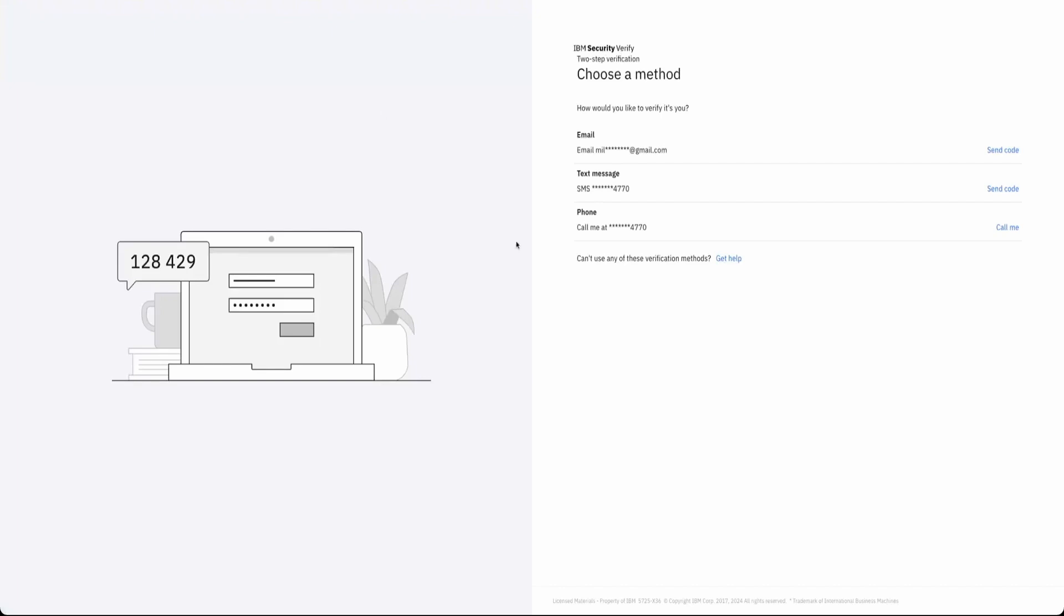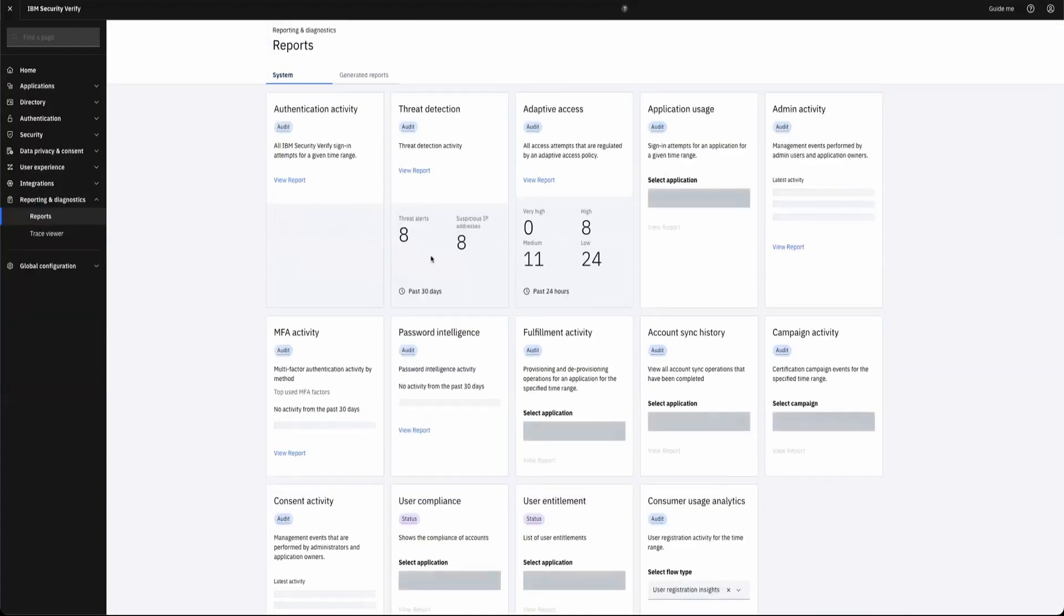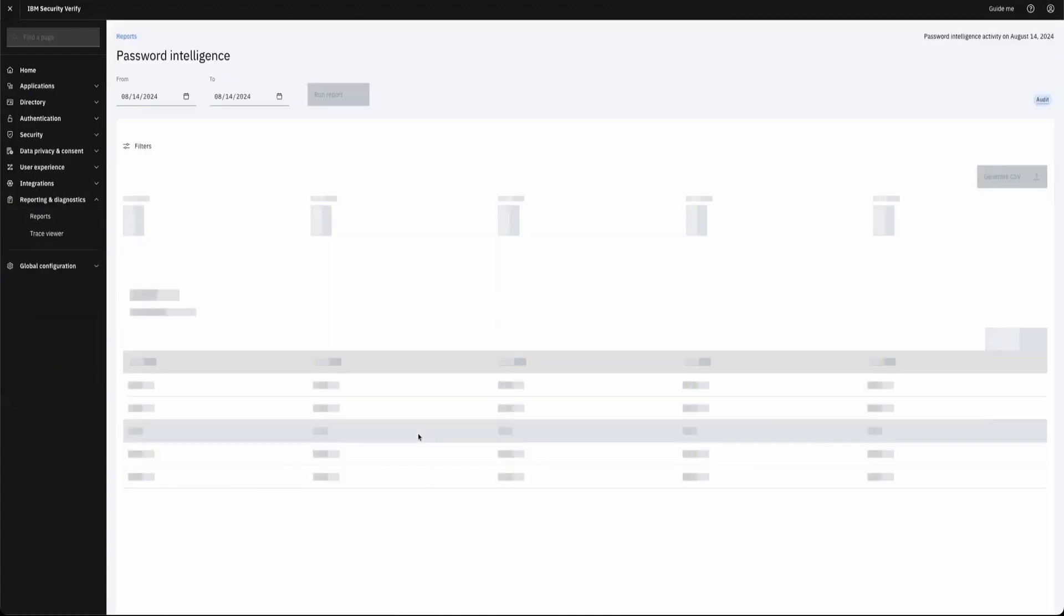You can see some of that experience being defined. This is getting into the risk detection. I'll get into that in a little bit, but you can see that there is a set of reports associated with password intelligence here.